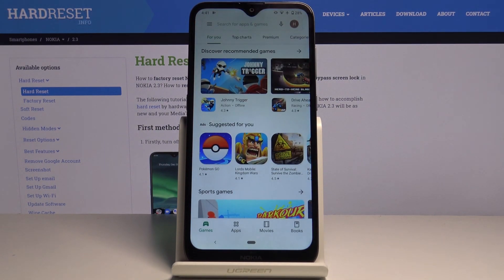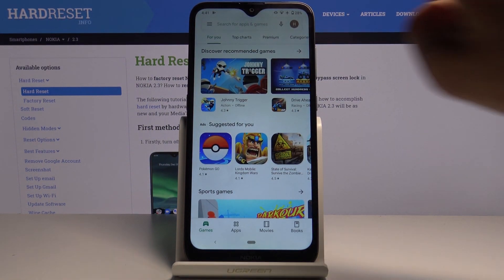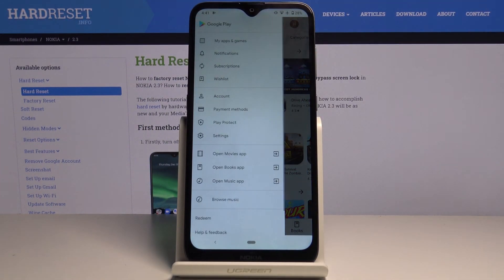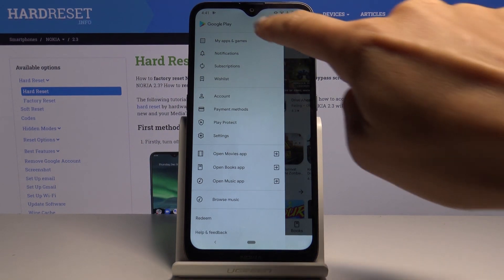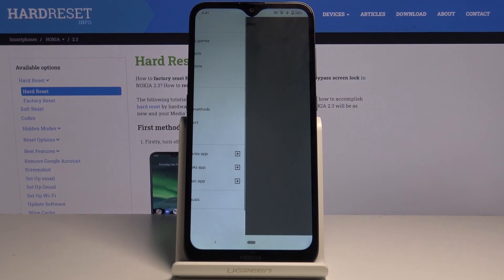First, open the Play Store, then tap on the more icon and click on My Apps and Games.